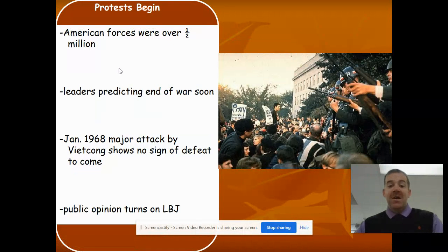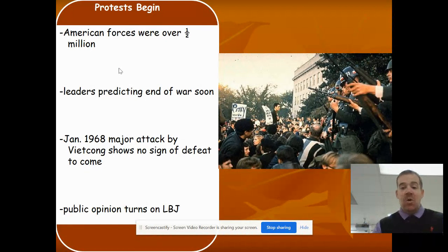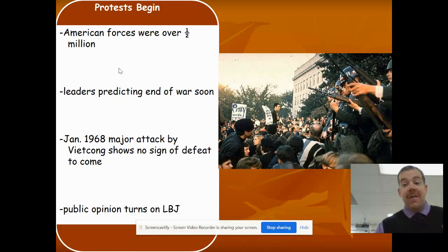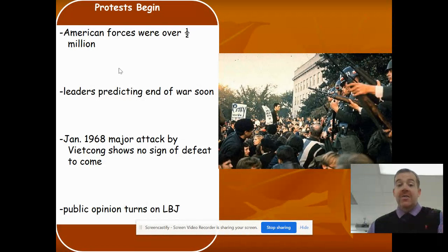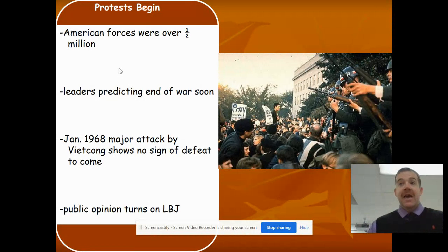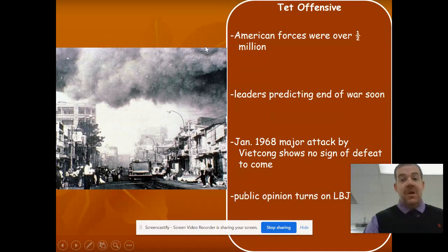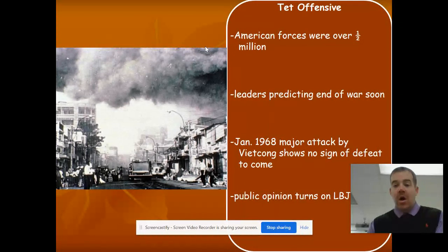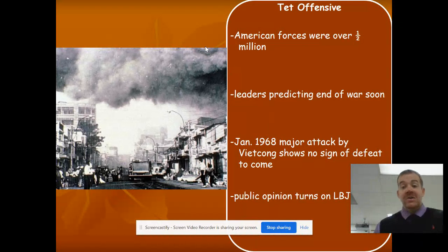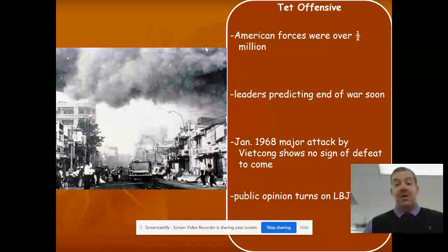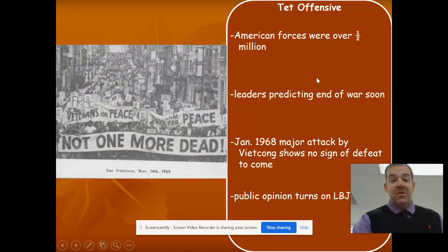American forces reached over half a million. With LBJ — Lyndon Baines Johnson — the Vietnam War is a black mark on his legacy and ultimately why he did not run for reelection in 1968. Americans had been predicting the end of the war, but in 1968 the Viet Cong launched a major attack on America — called the Tet Offensive. America thought it was winning the war; that's what the government had been telling people. Then all of a sudden the Viet Cong launched this major attack, showing they were not going to be defeated anytime soon. Public opinion turned on Lyndon Baines Johnson.